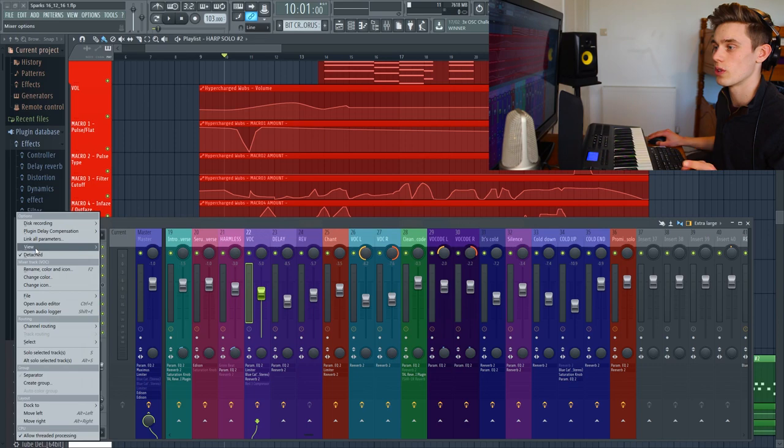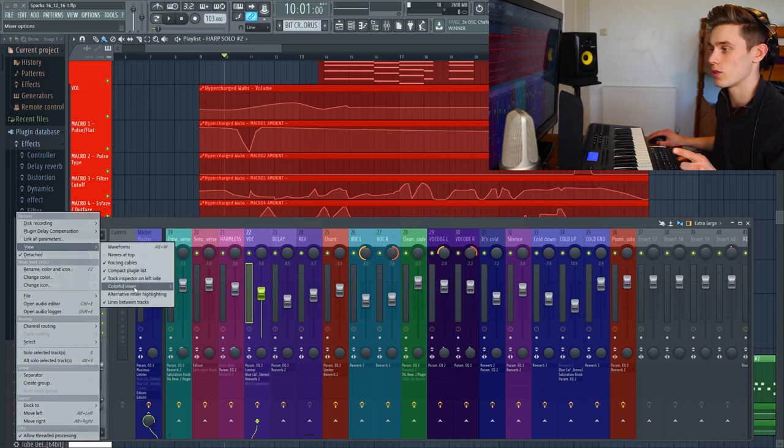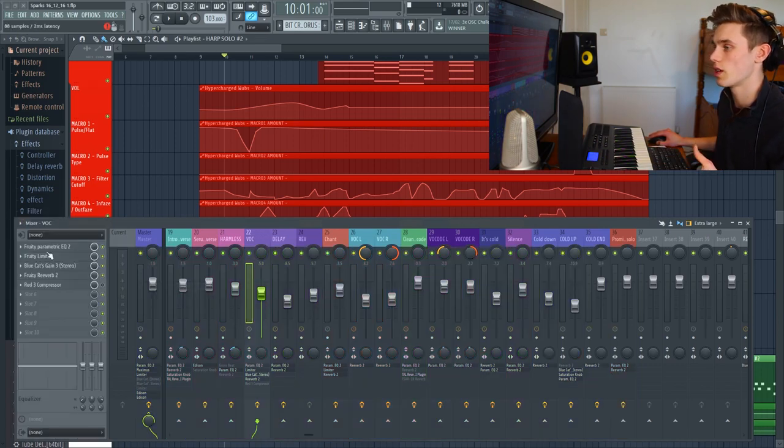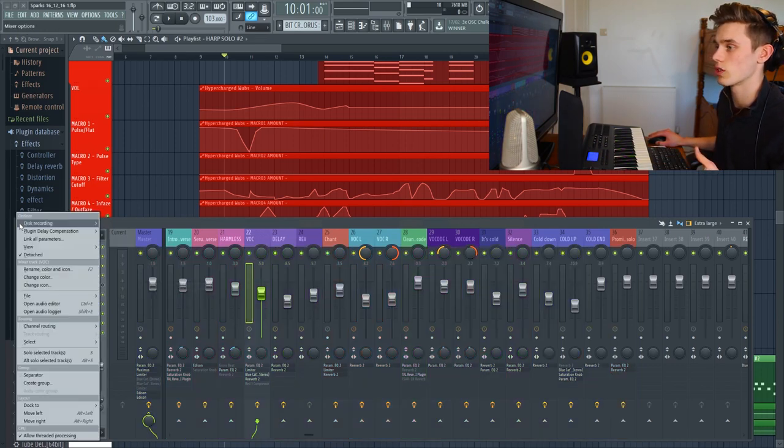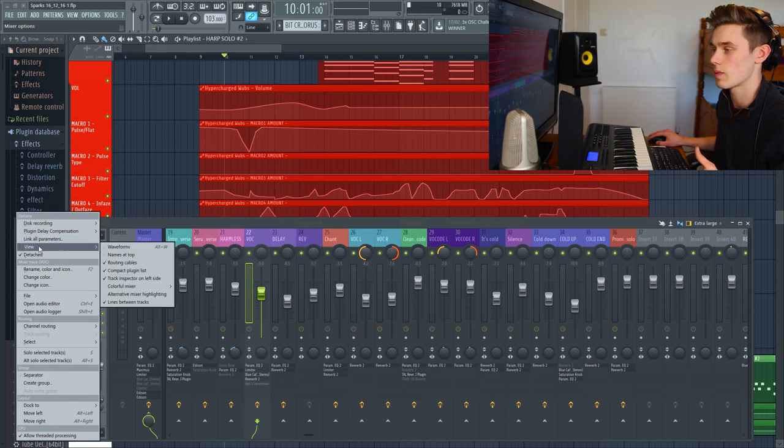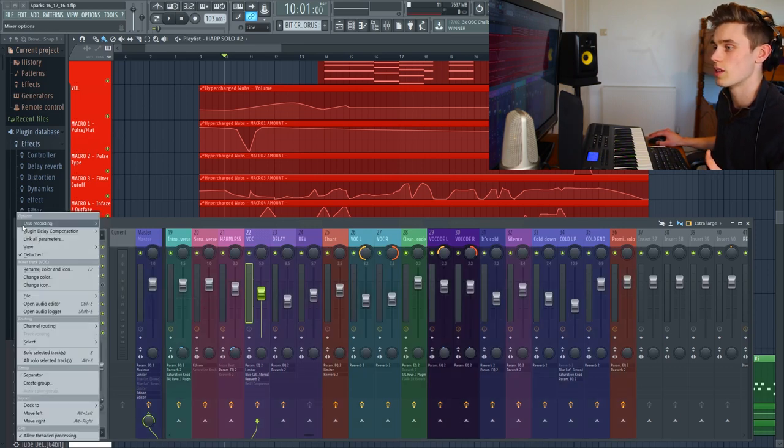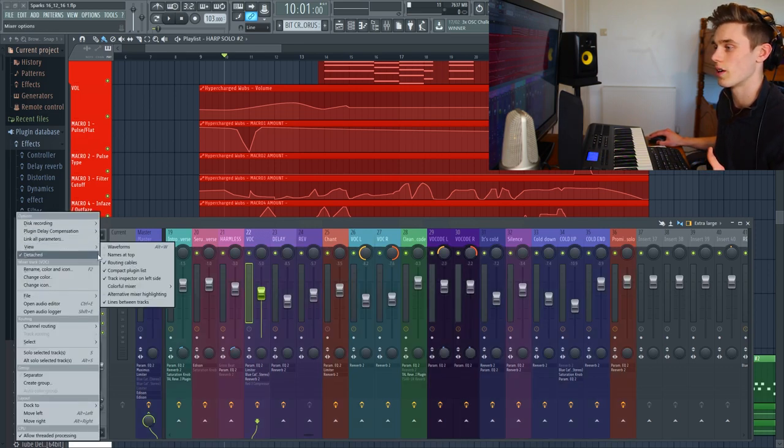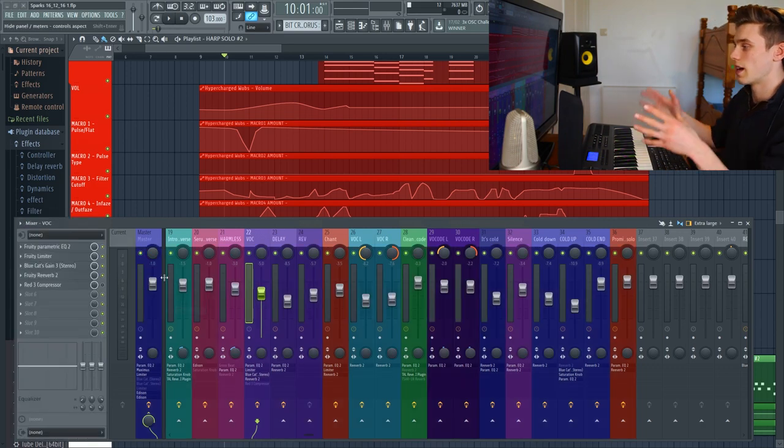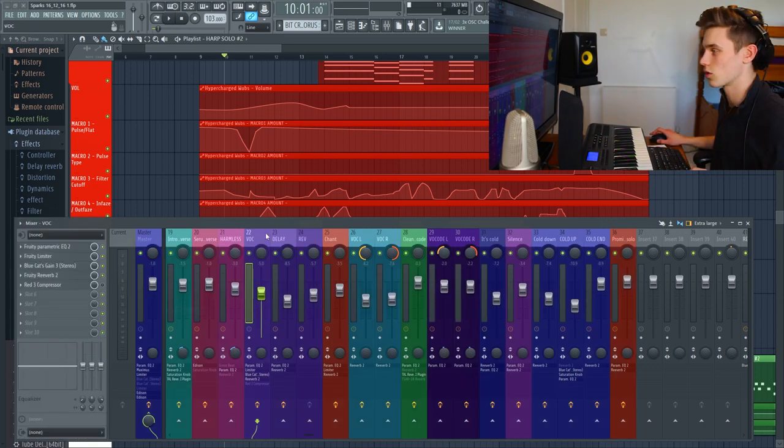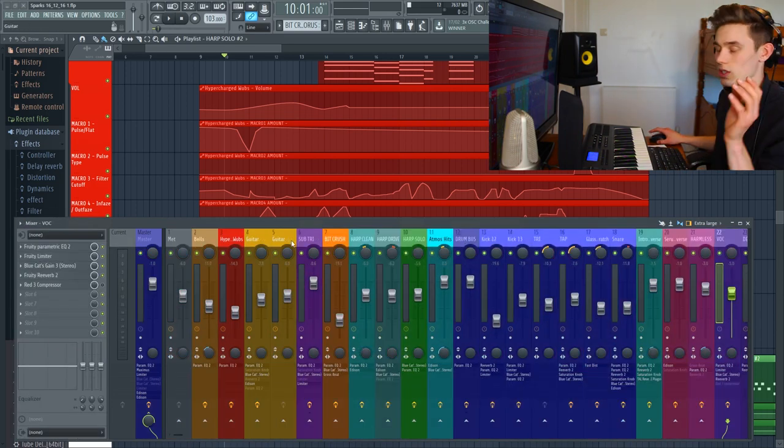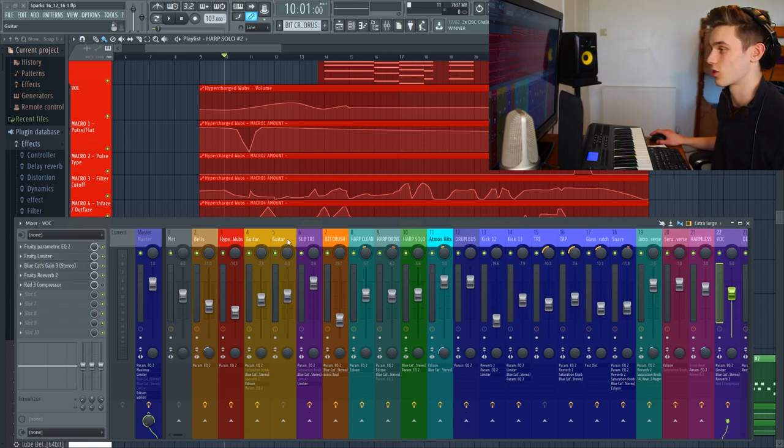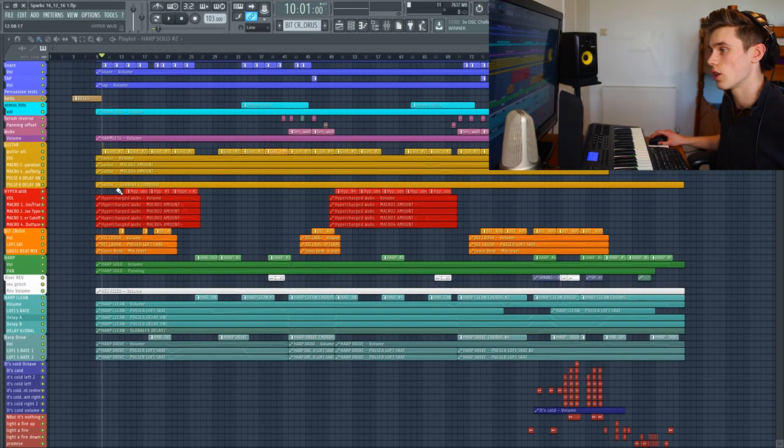And one last view option on the mixer is to turn colorful mixer on. So if it's off, everything just looks a little bit dull and it comes back to the colors I was talking about earlier. Even on medium, it's not quite high enough. So I just put it all the way up to high and everything just looks doused in color and just looks really marvelous. Just looks great, doesn't it?